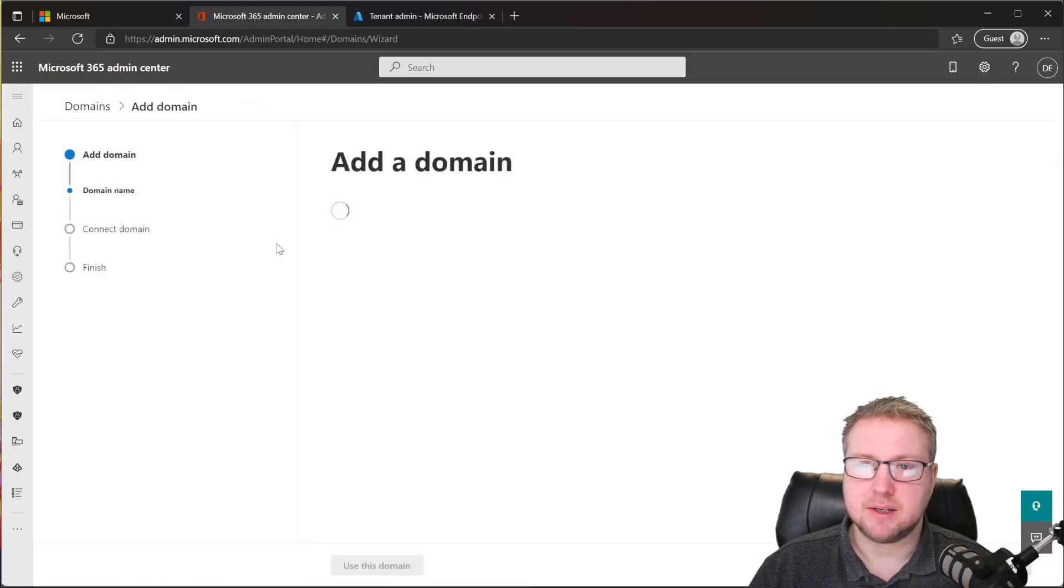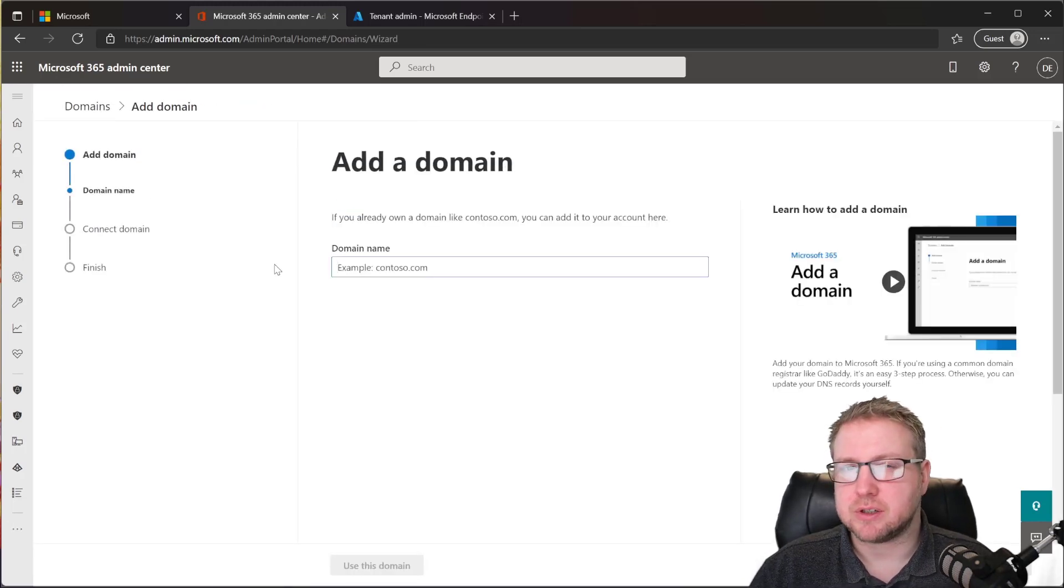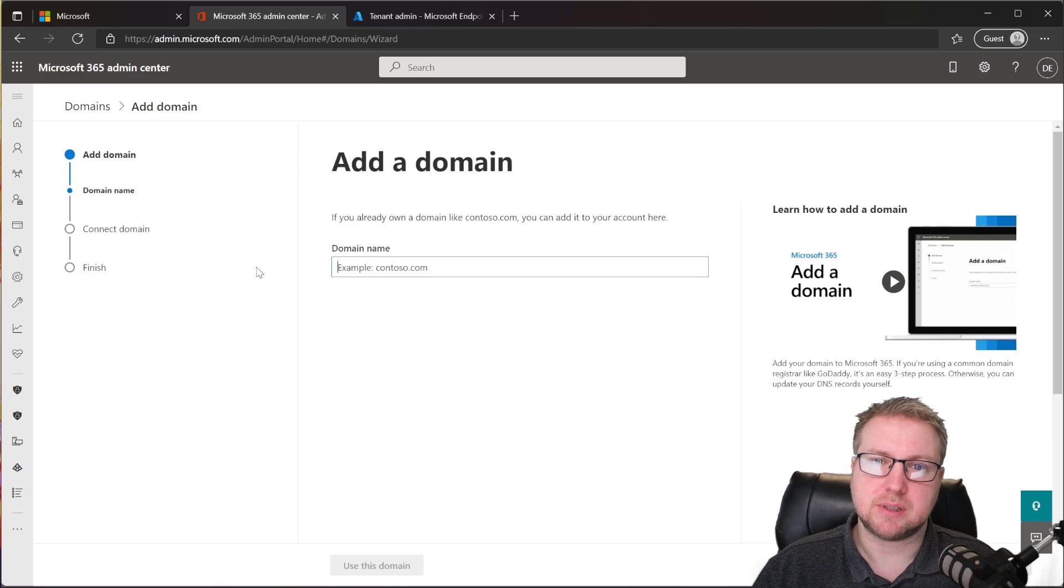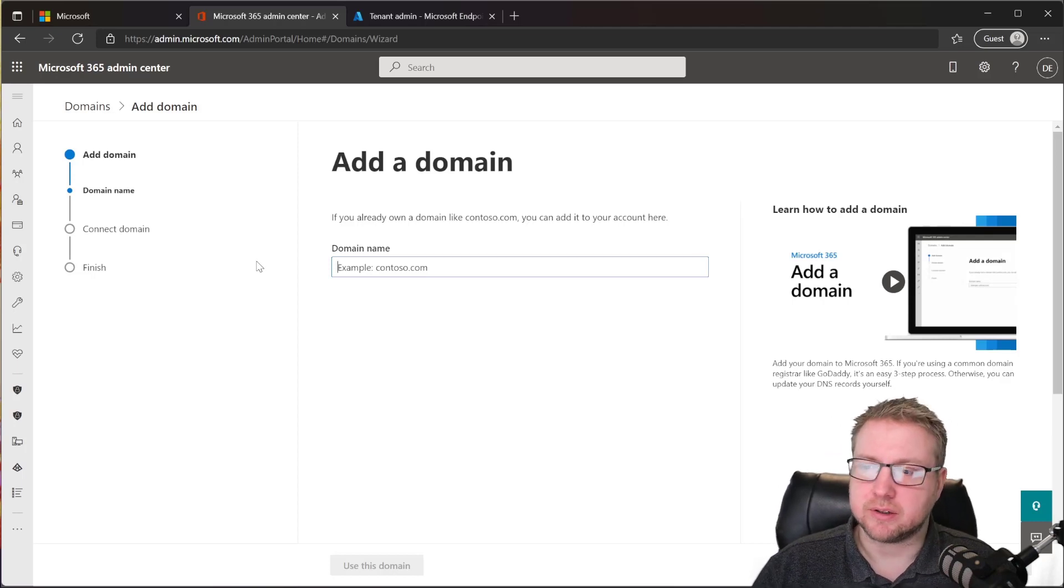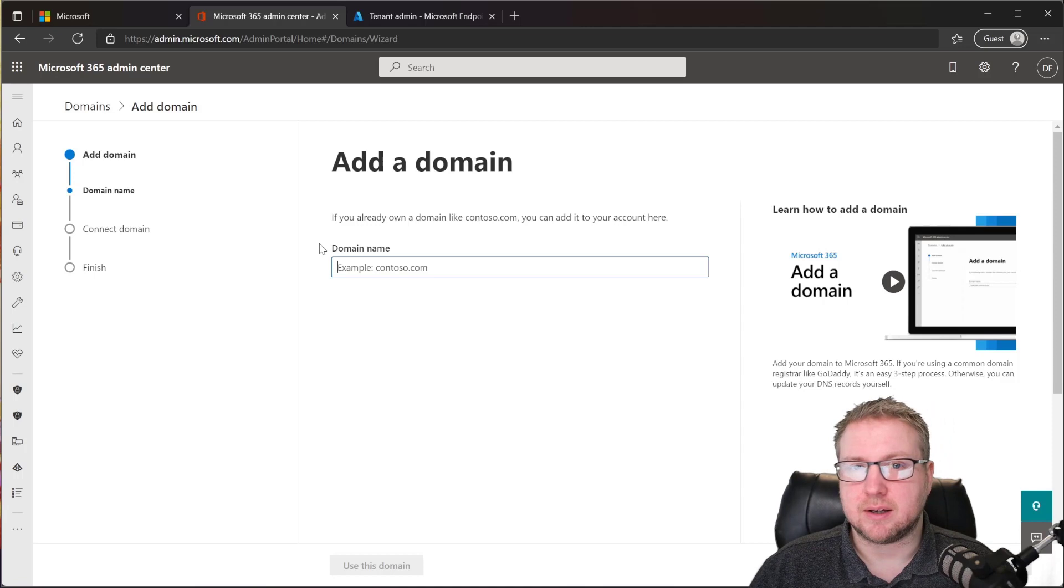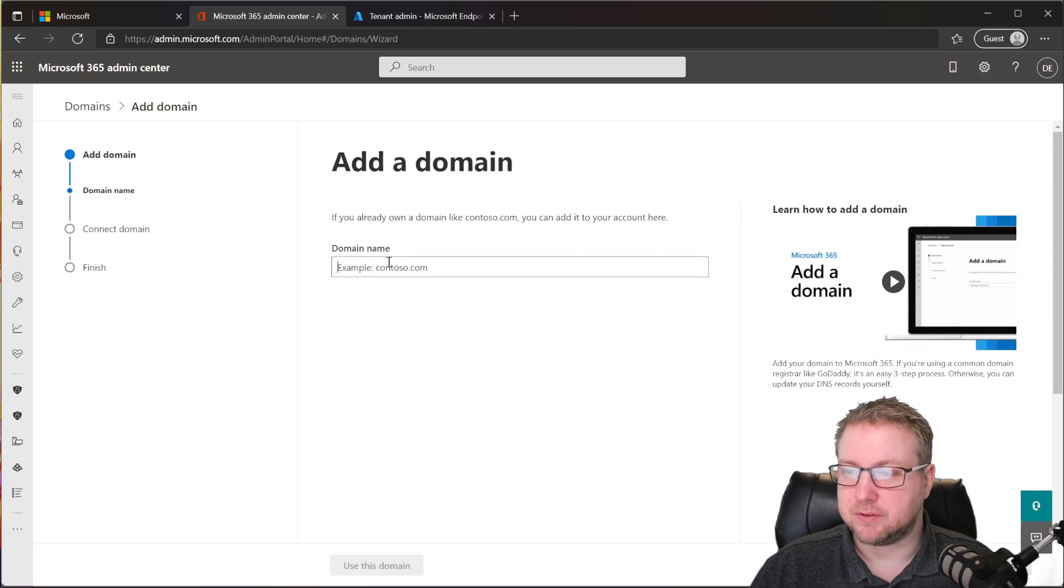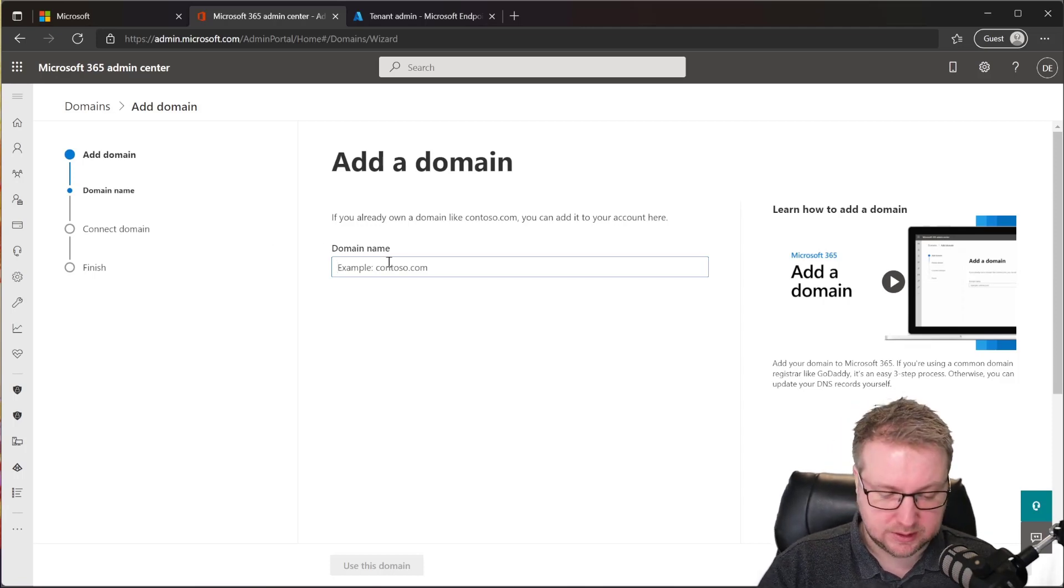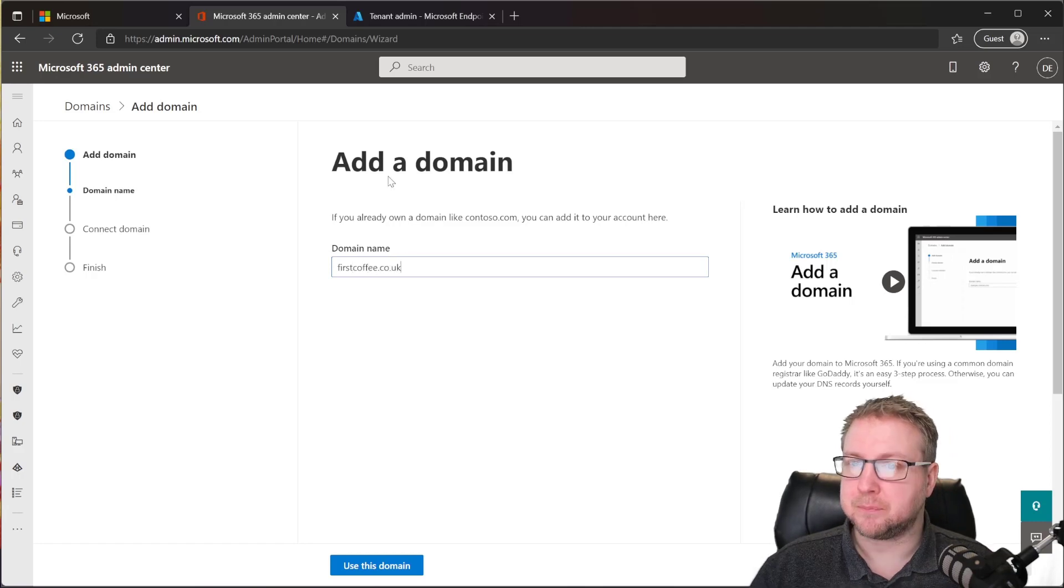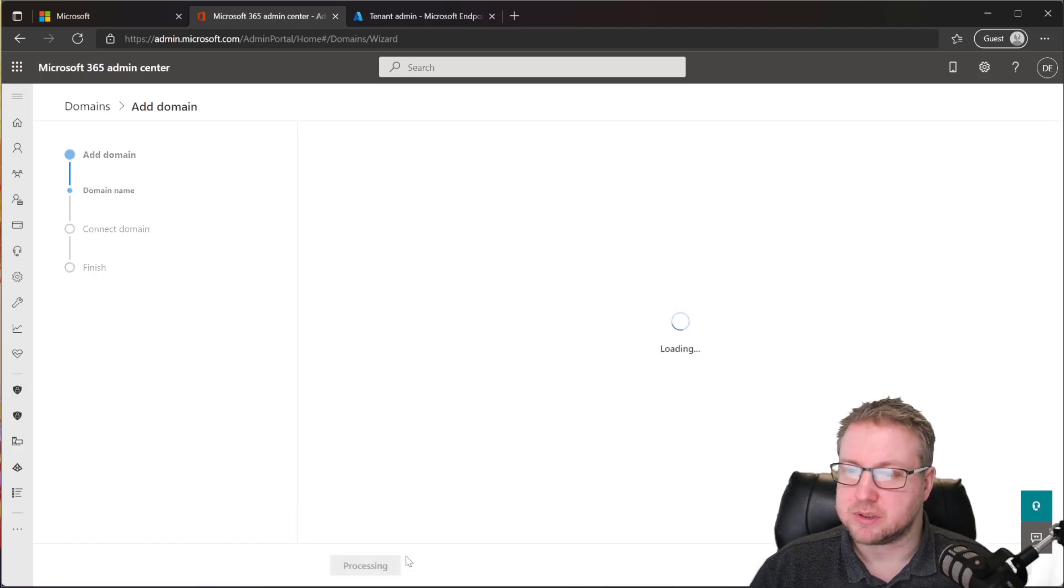Now, in my case, the domain I'm using for this demonstration is registered with GoDaddy. So I'm going to log into the GoDaddy portal to do some of this process. For now, let's take a look at what we've got. So my domain is firstcoffee.co.uk. I'm going to choose Use This Domain.